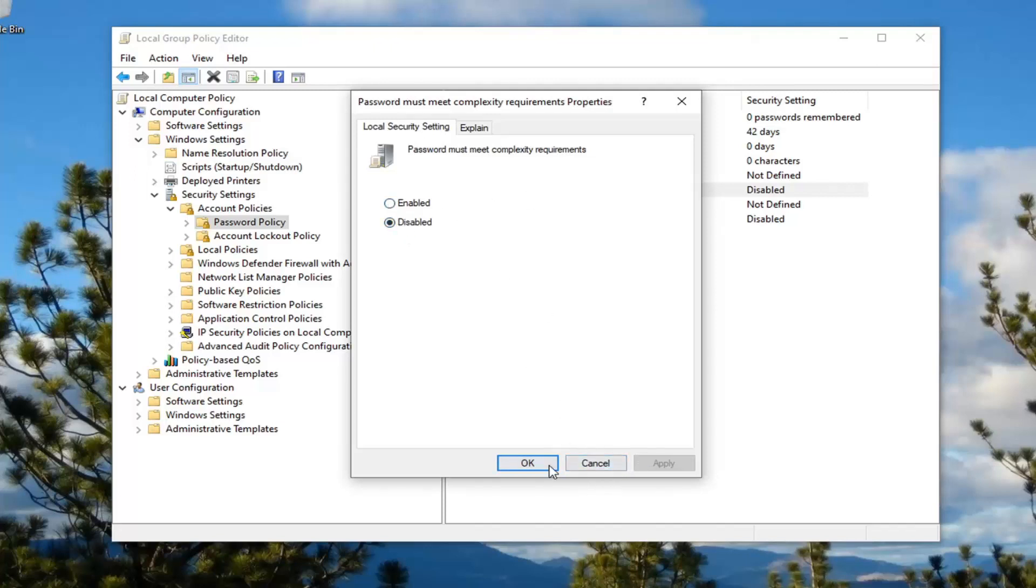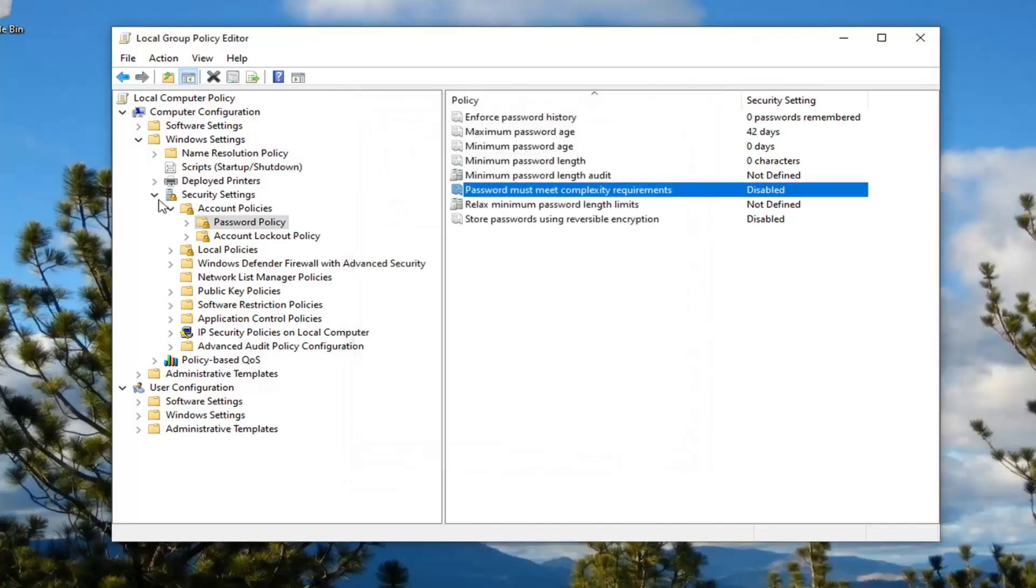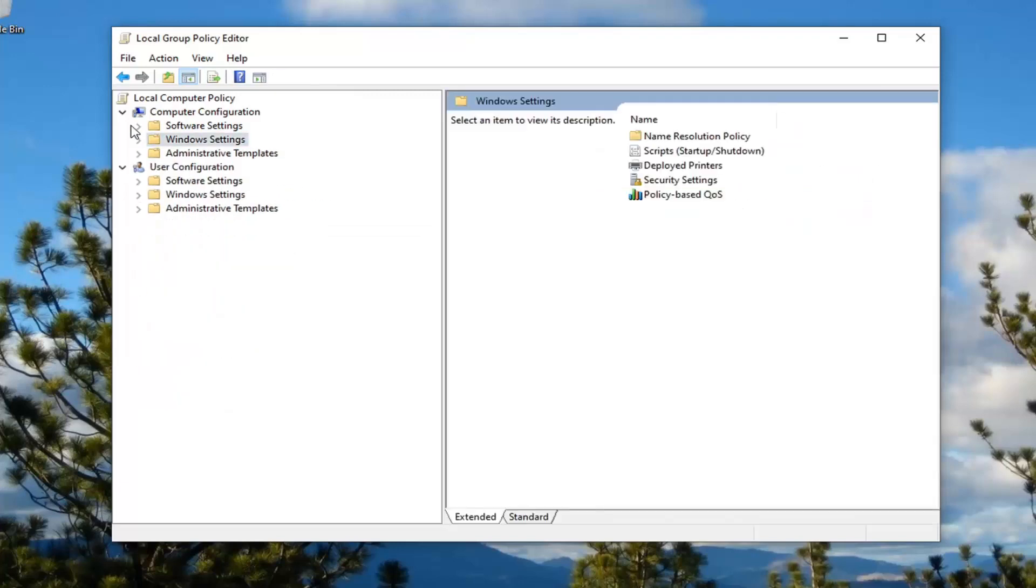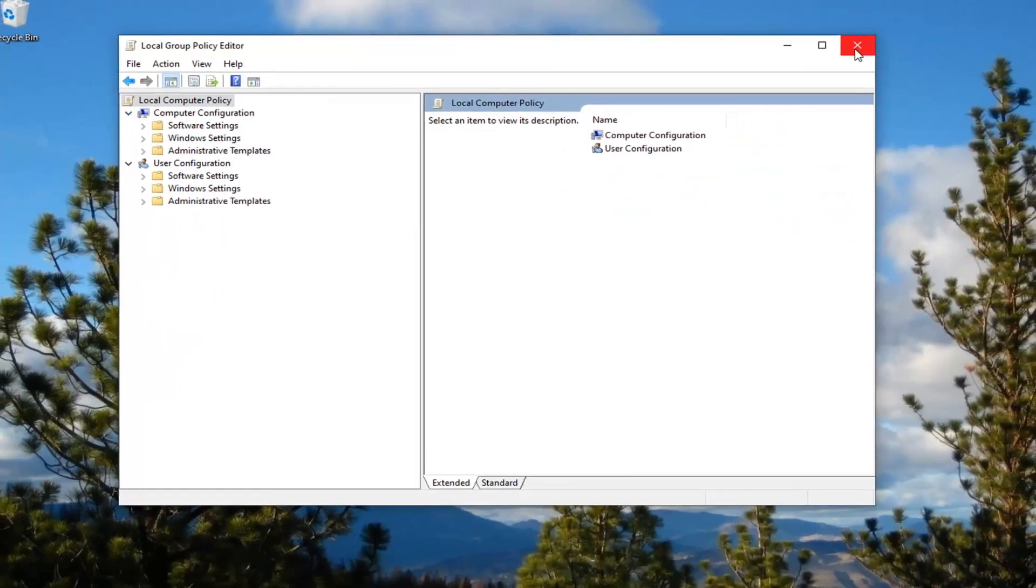Once you're done with that, select Apply and OK. You can close out of here, restart your device, and the change should take effect.